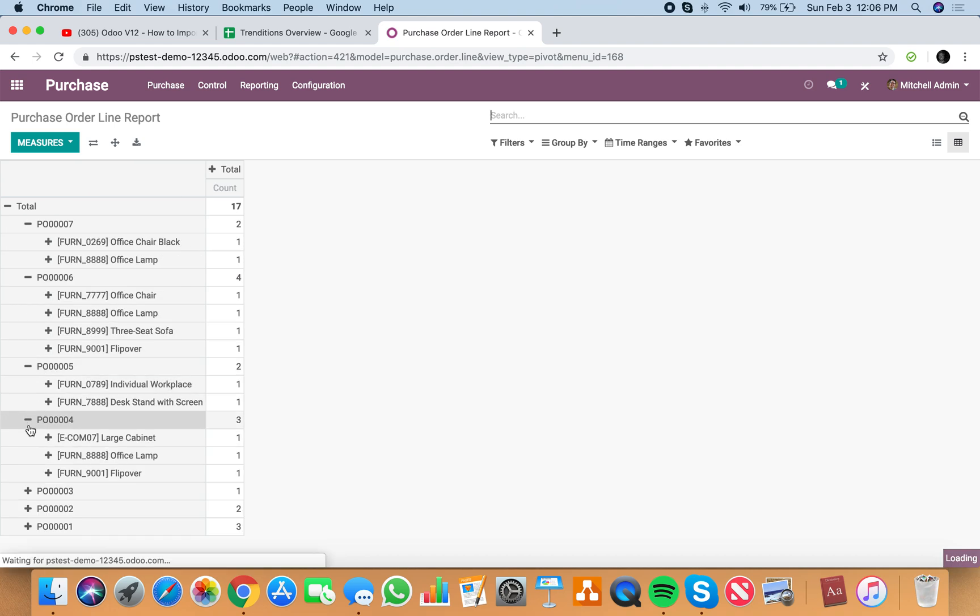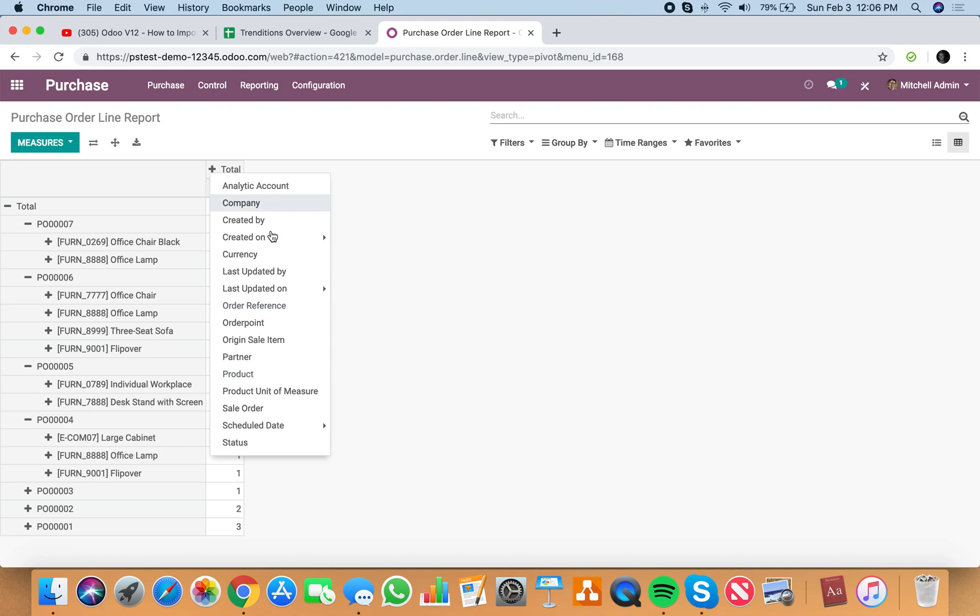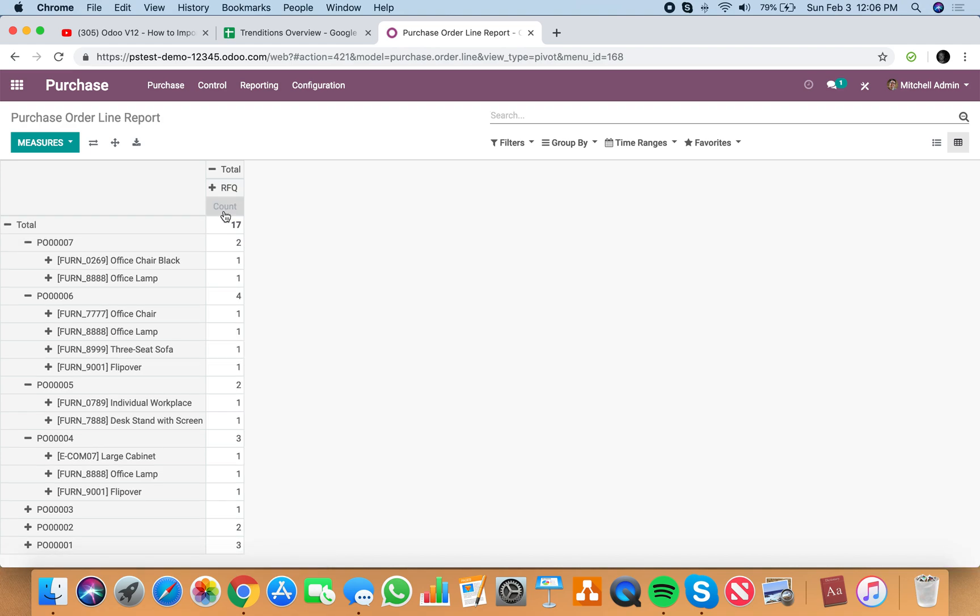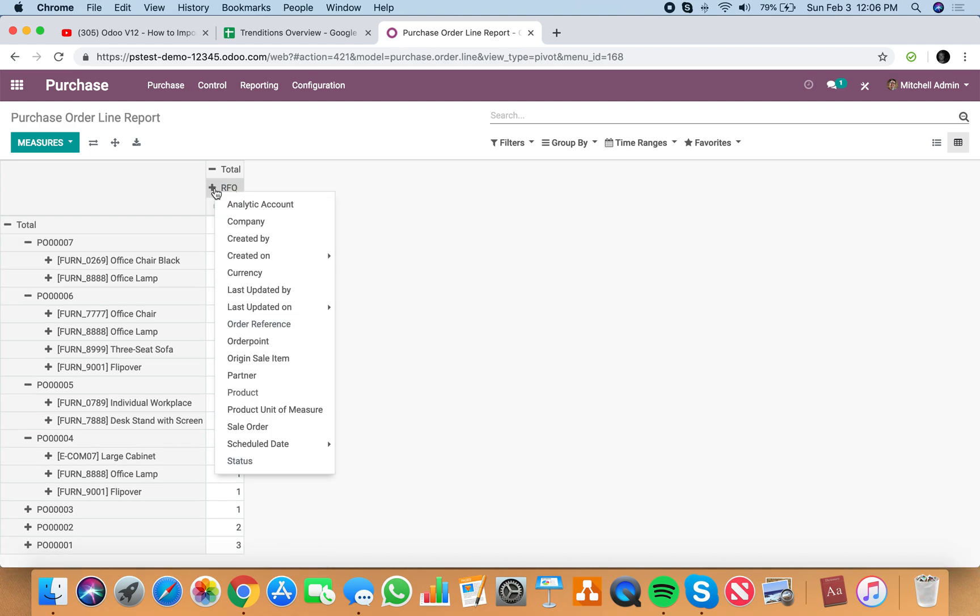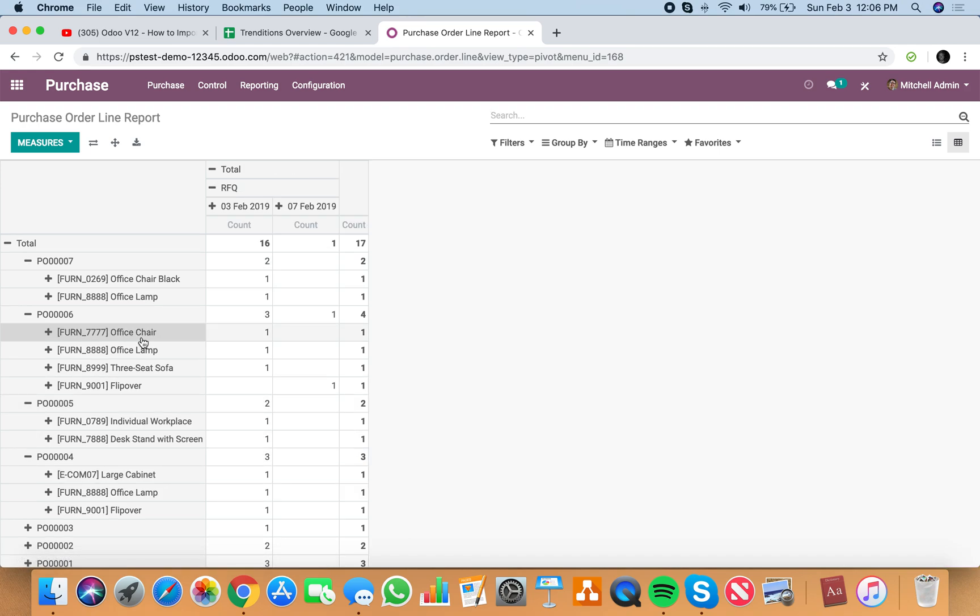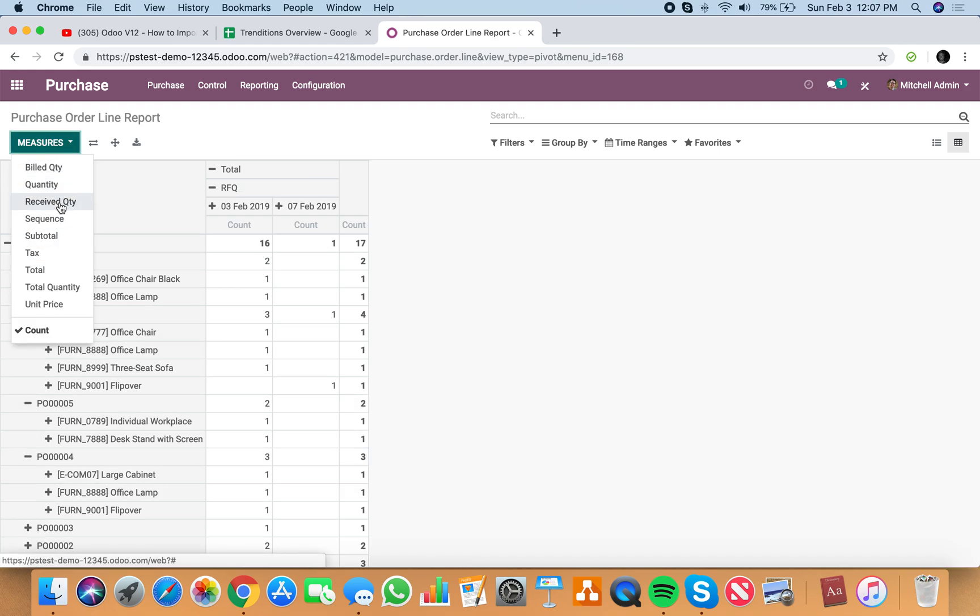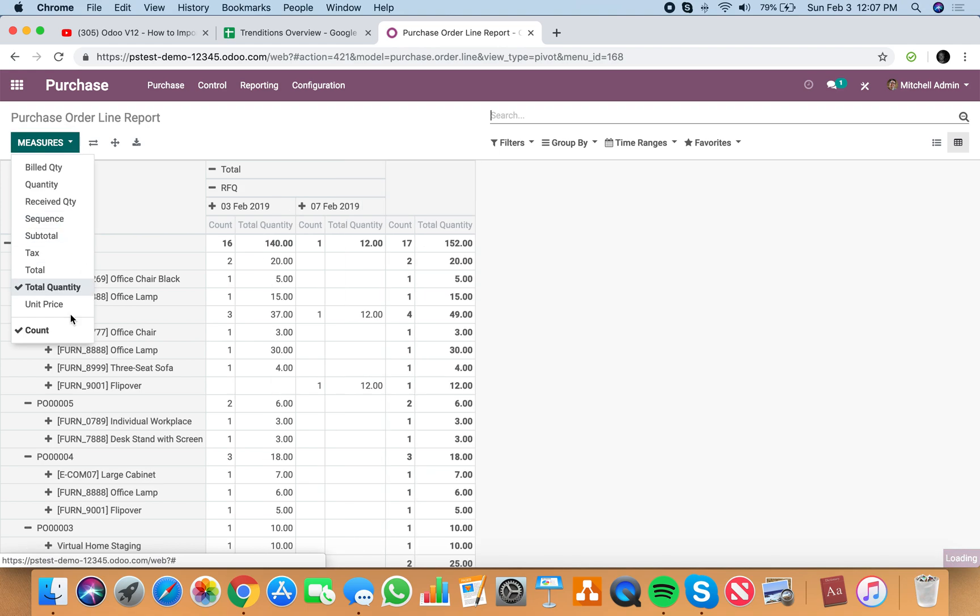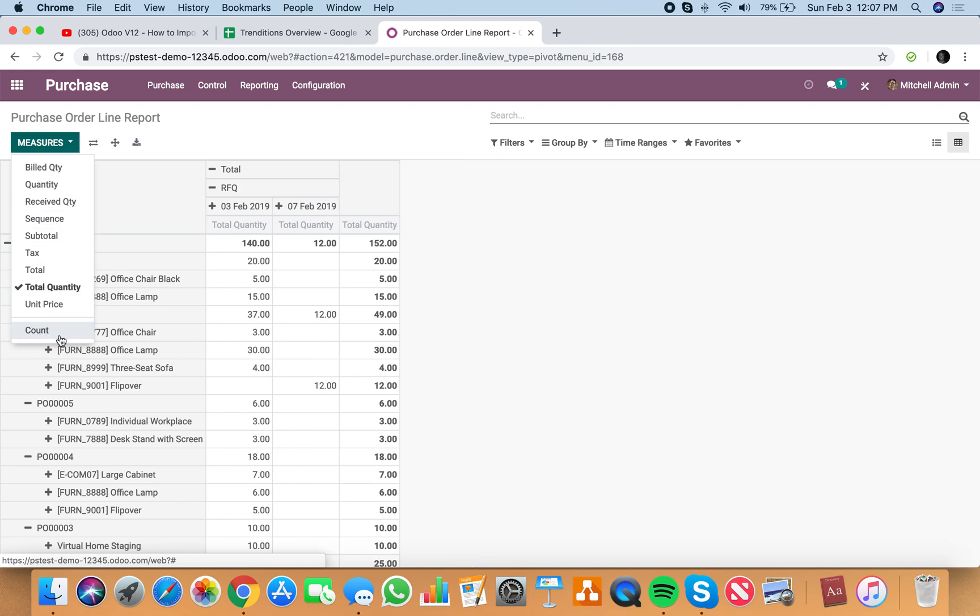And up here, we could say, show me the status of all of these, as well as the scheduled date by just, I'd say, day. And then we could also see total quantities.